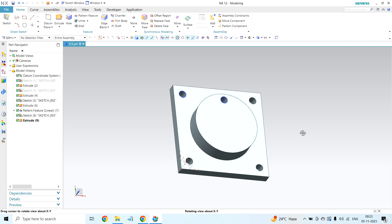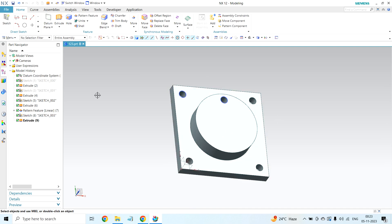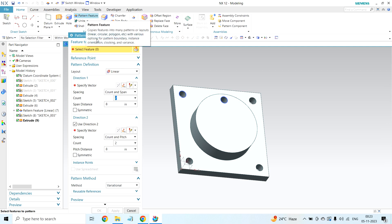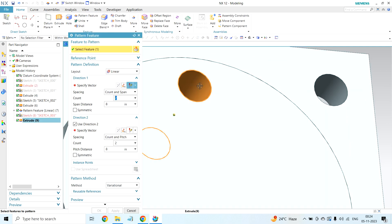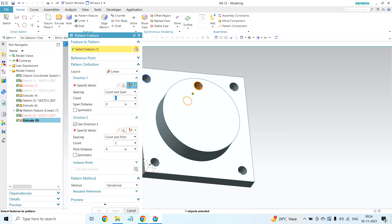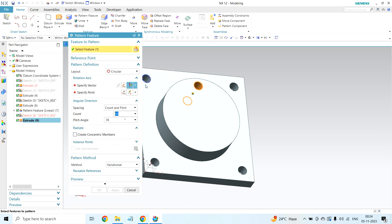By using pattern feature, I will create same kind of holes around this circular part. For that, I am selecting pattern feature. Select feature. From the layout, I am selecting circular.